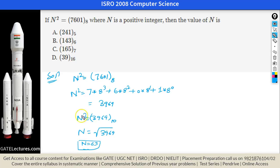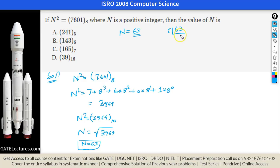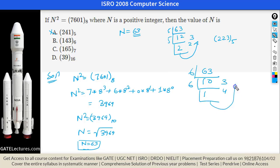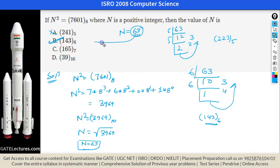Now we convert 63 decimal to base 6 using repeated division. 63 ÷ 6 = 10 remainder 3; 10 ÷ 6 = 1 remainder 4; 1 ÷ 6 = 0 remainder 1. Reading remainders bottom to top gives 143 base 6. So B is the right answer.